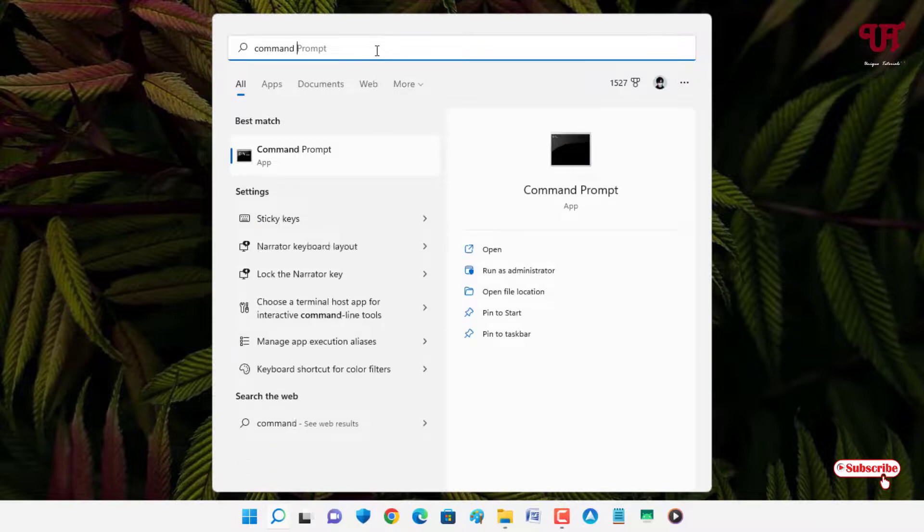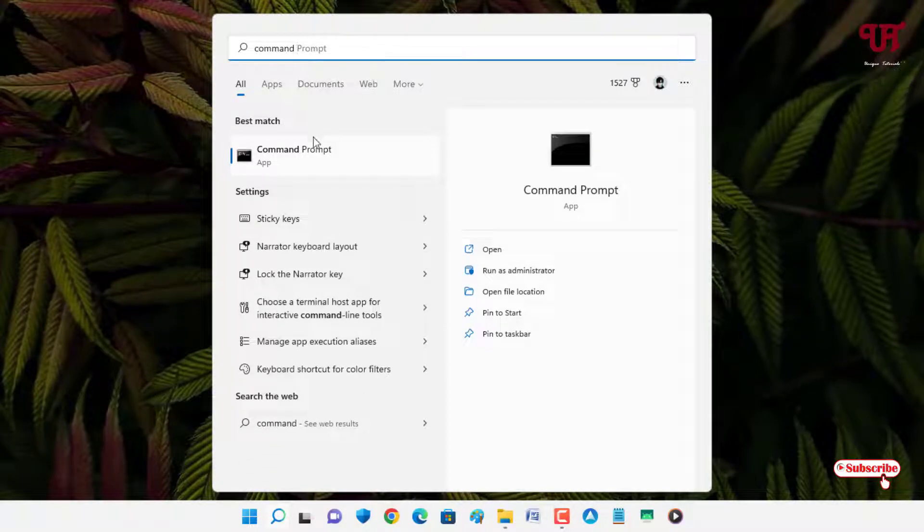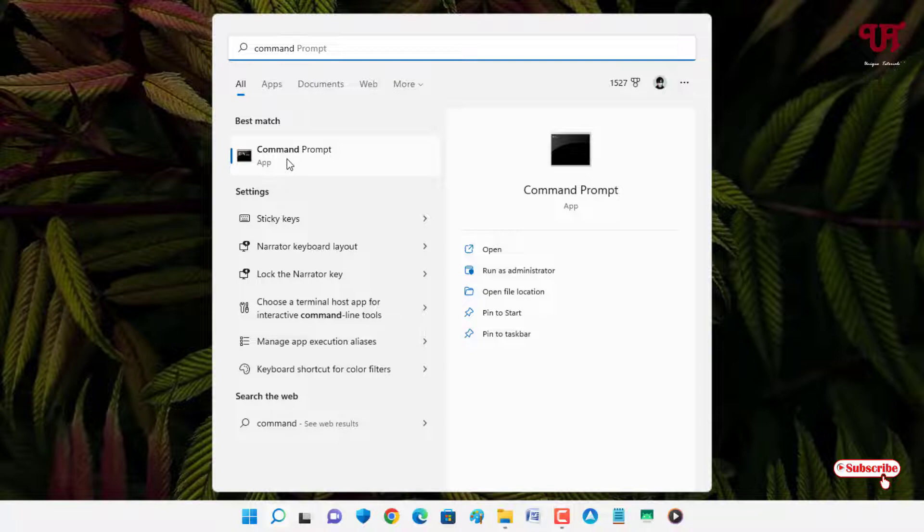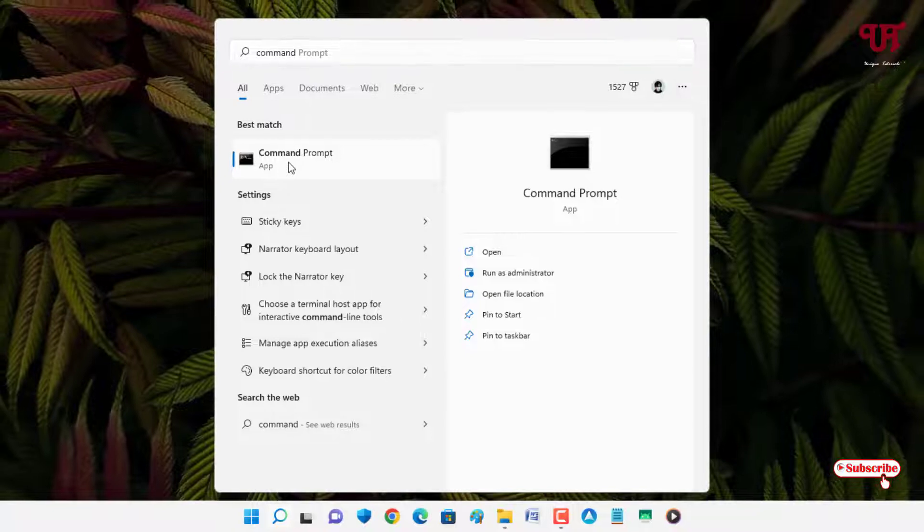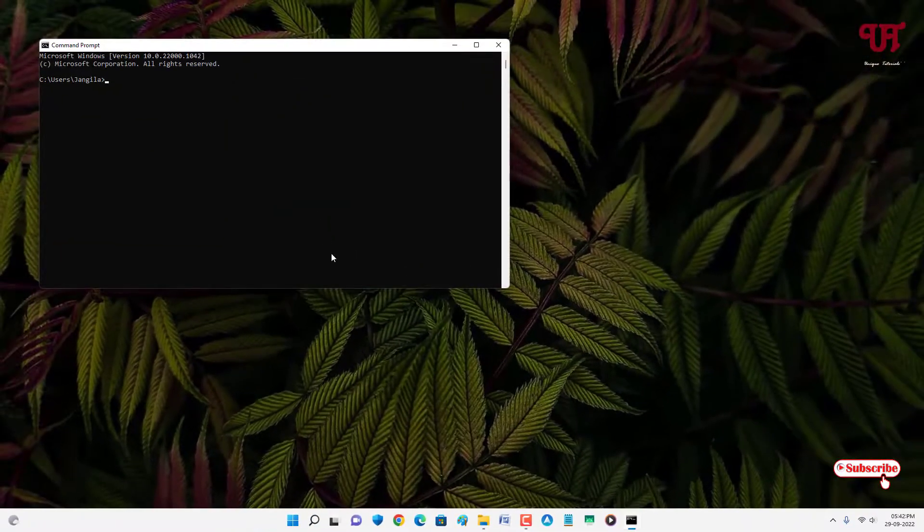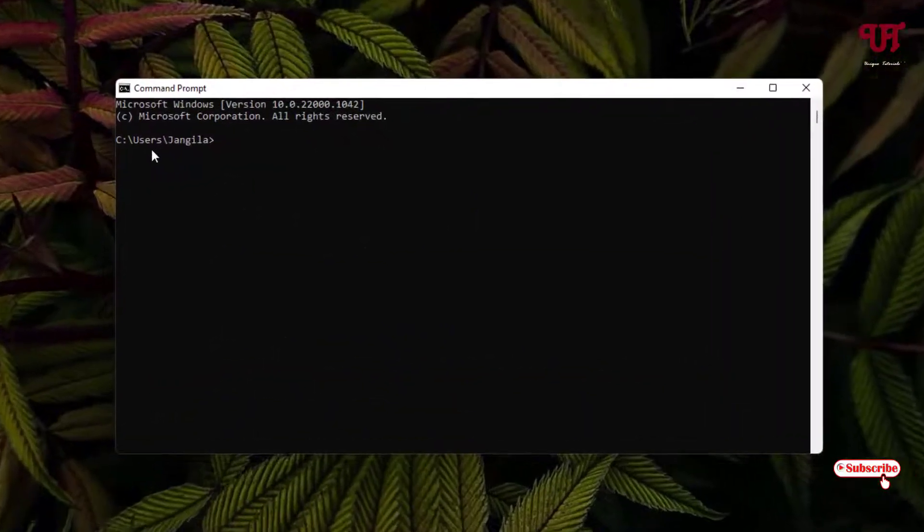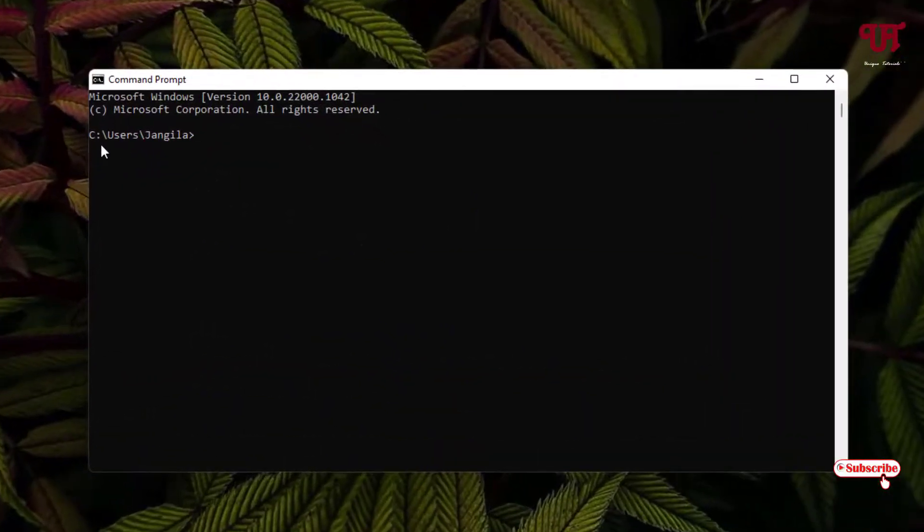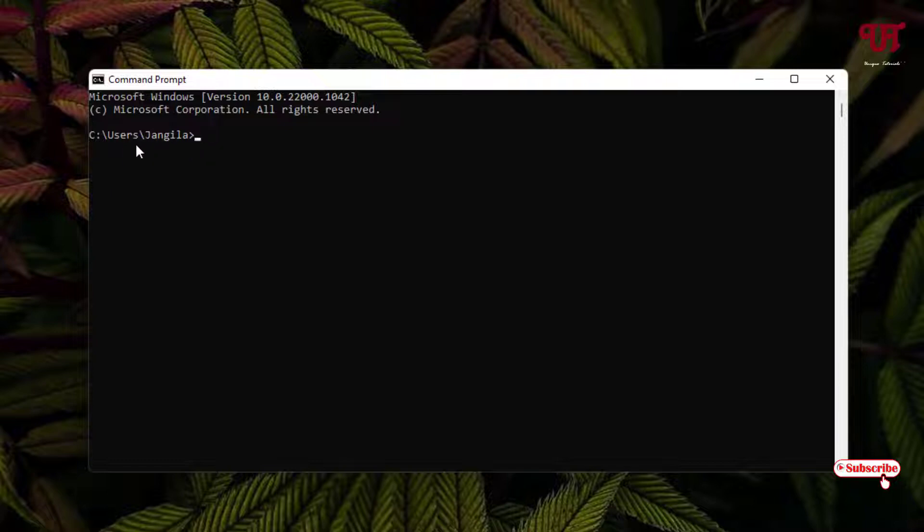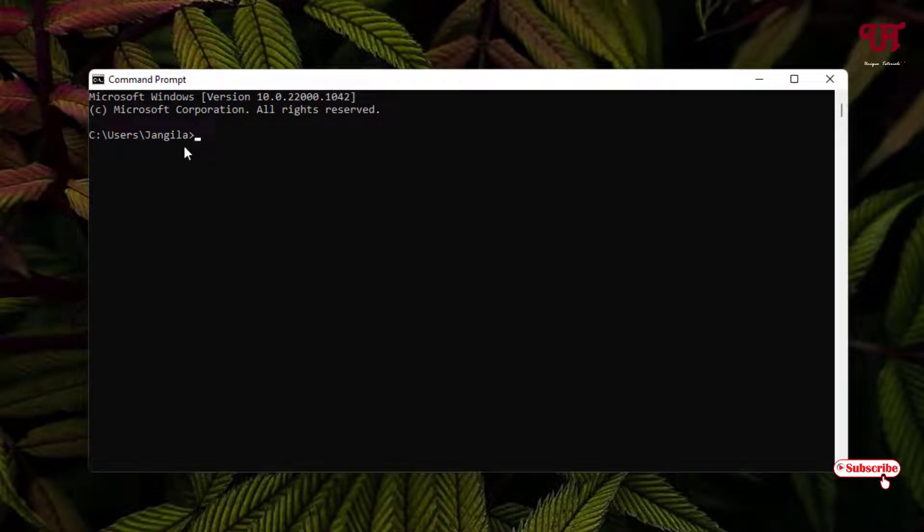Click on it. By default, it will open in your user directory. If you want to change this folder location, you can easily do so.